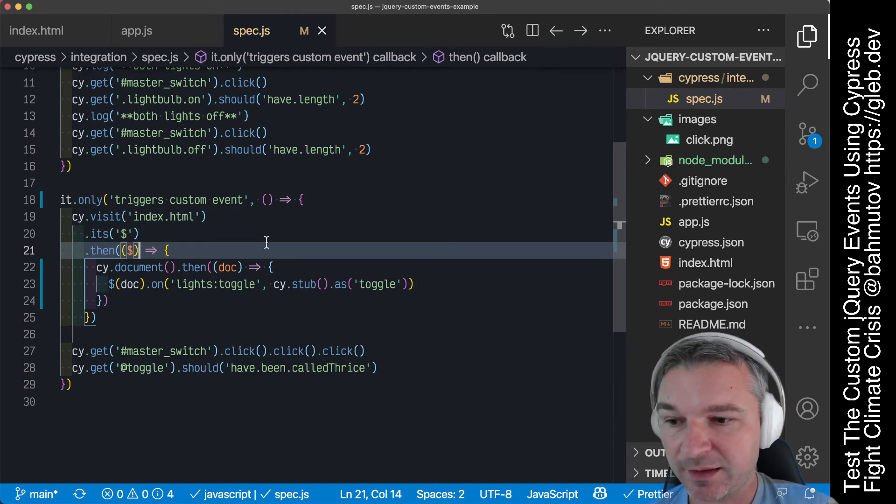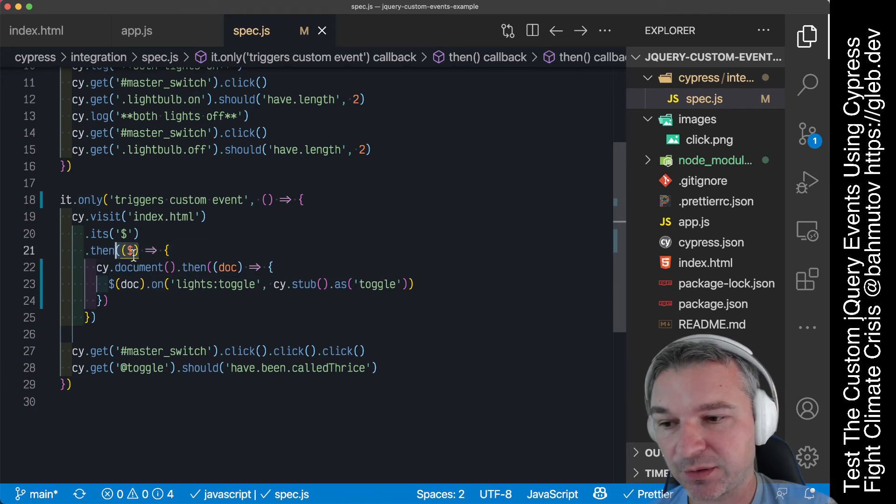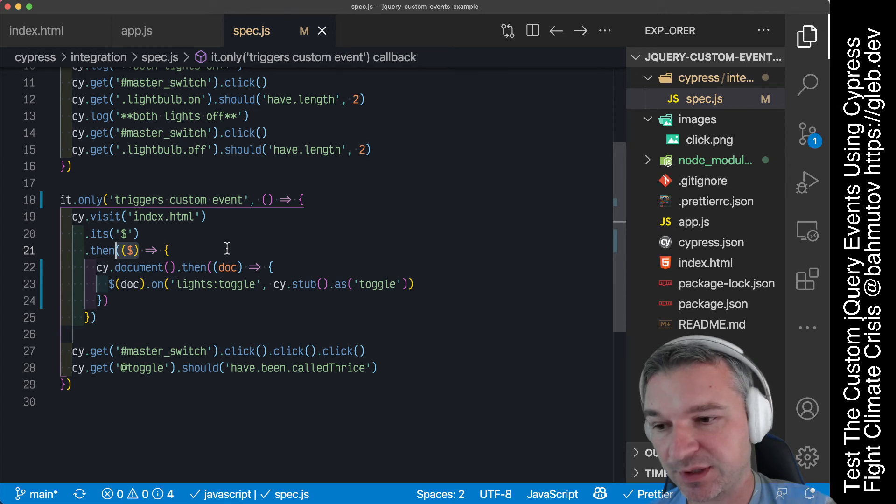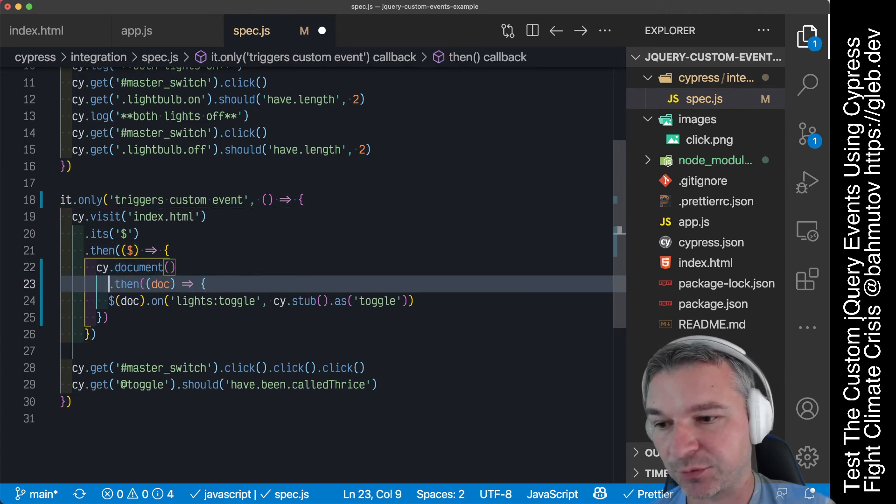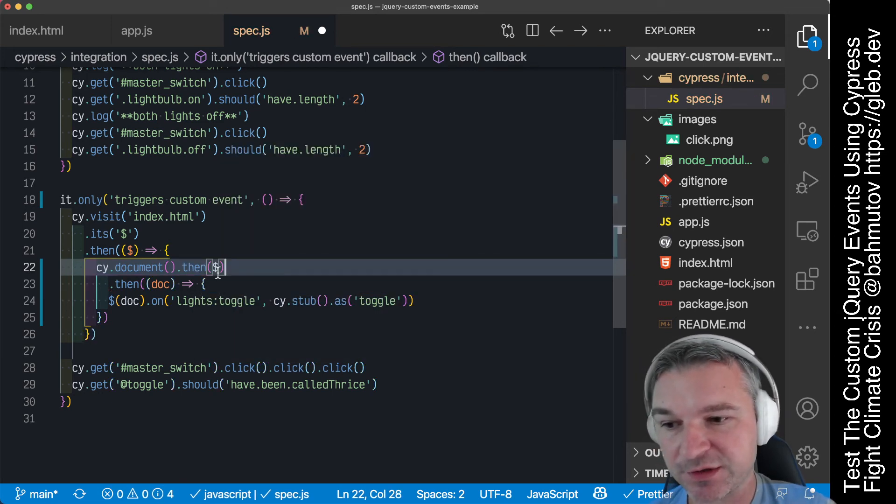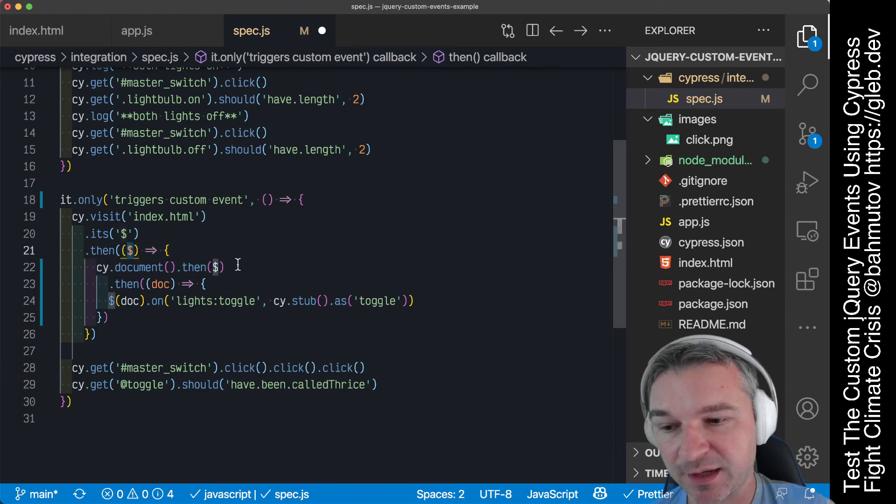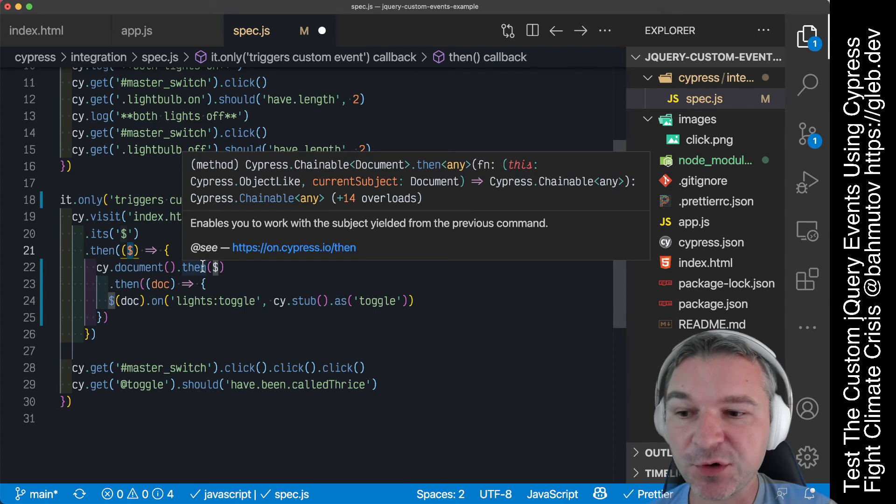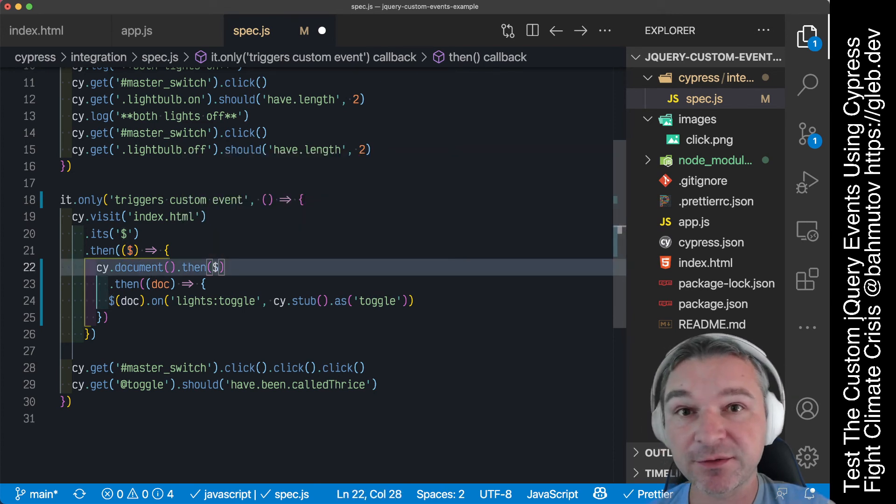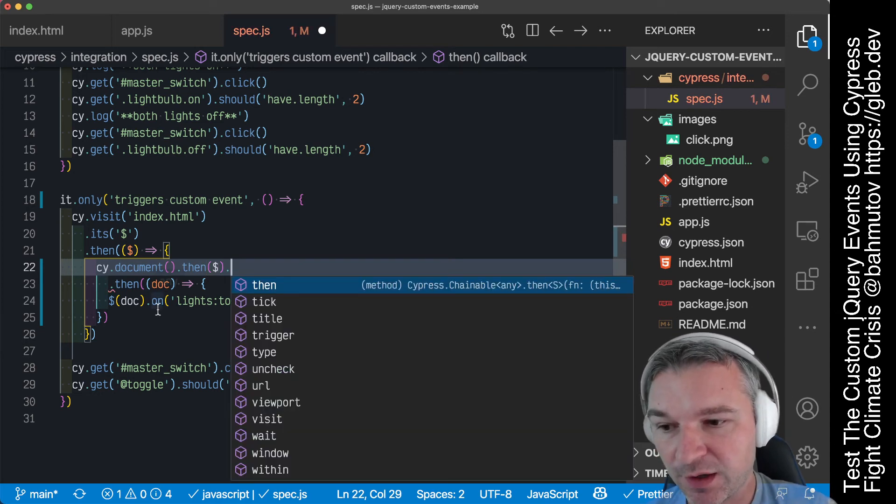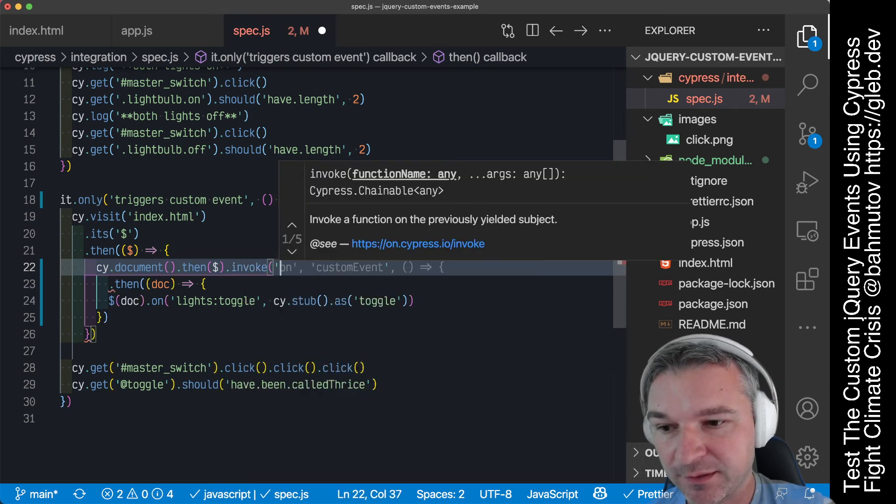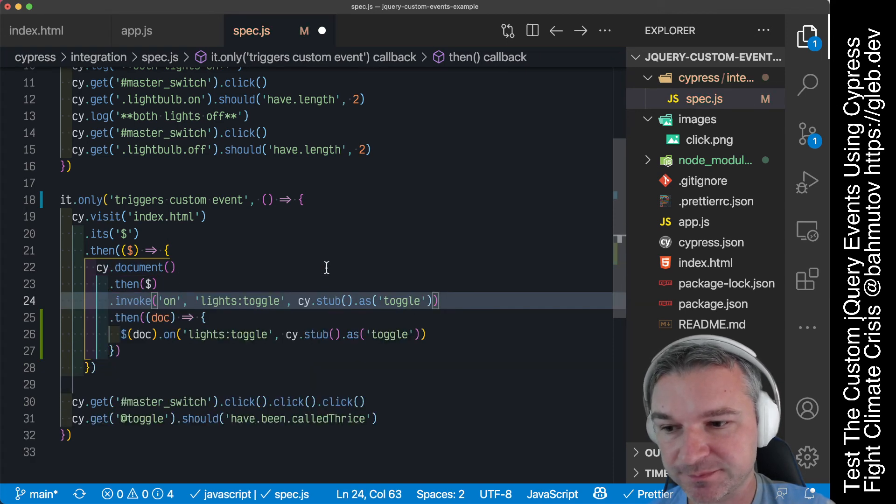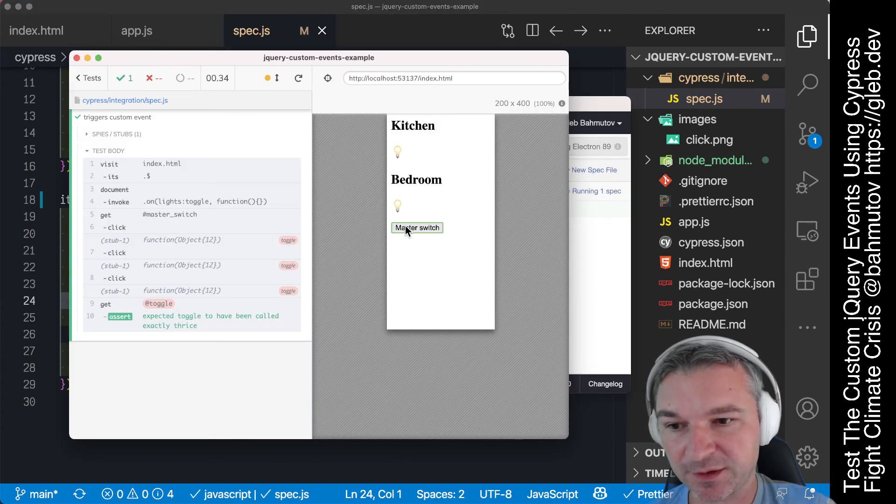Another thing we can do is that we're calling on after wrapping the document. The easiest thing to do here would be to grab the document, then whatever you get there, call the function on that. Because jQuery, this dollar sign is a function, you get the document, yields the document reference, and then you call jQuery on top of that which will yield the jQuery wrapped object. Then we want to call on on that, so we can use Cypress invoke method, the name of the method is on and then the rest of the arguments.